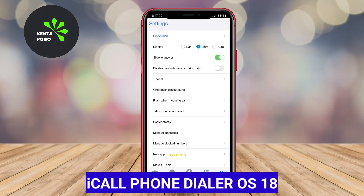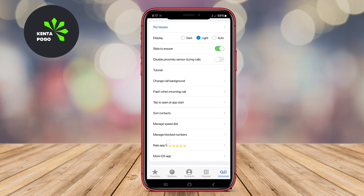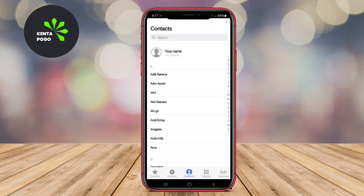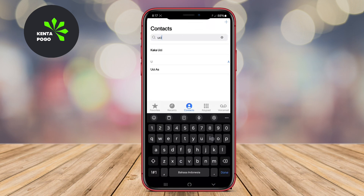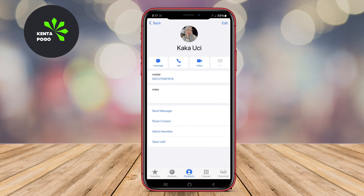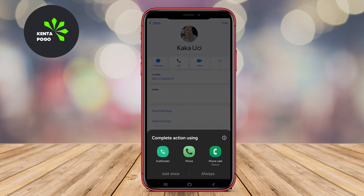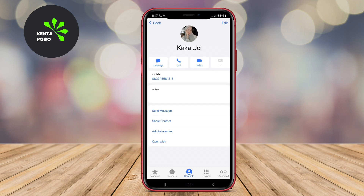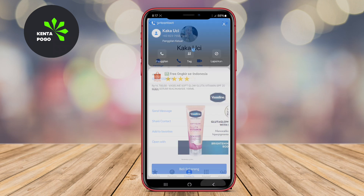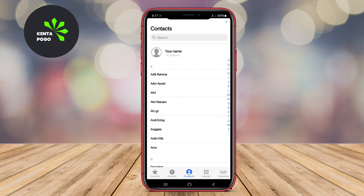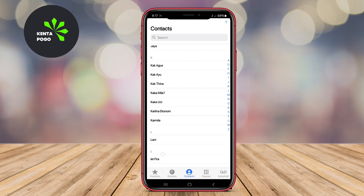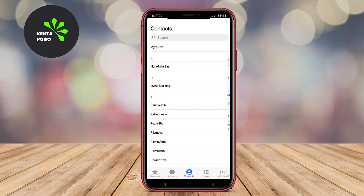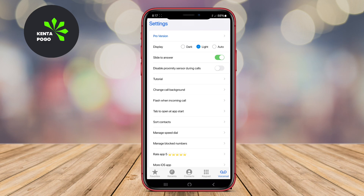iCall Phone Dialer OS 18 aims to emulate the experience of using the latest iOS dialer interface on Android smartphones. This app provides a clean and intuitive design, similar to that of iOS 18, enhancing the user experience with features like smart contact management, call reminders, and T9 search for quick dialing. It also offers customization options to adjust the theme and appearance to suit your preferences. This dialer is ideal for those who want to enjoy the look and feel of the latest iOS operating system on their Android device.